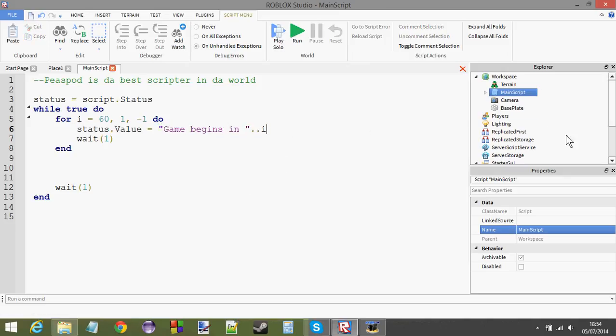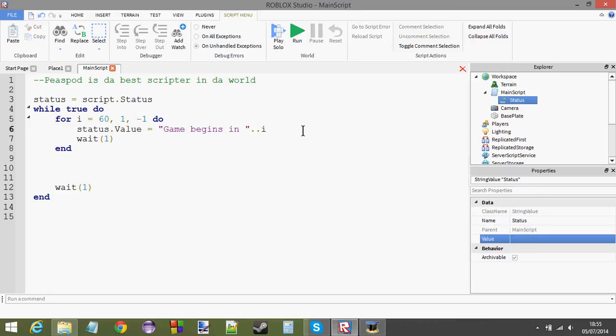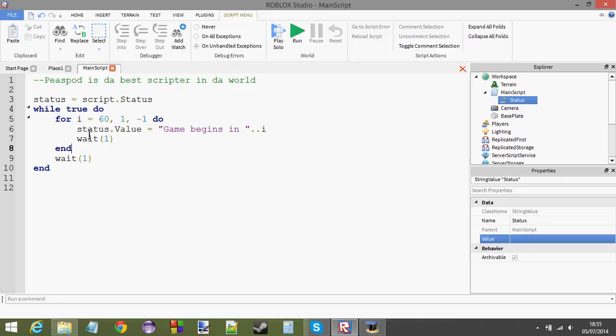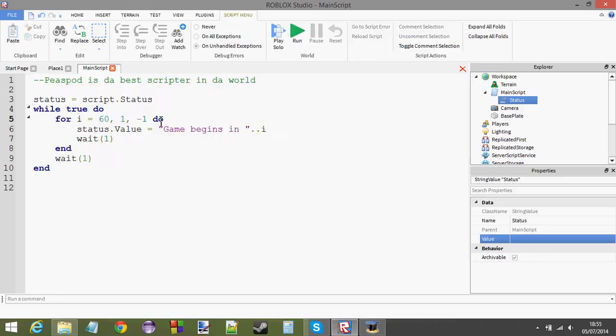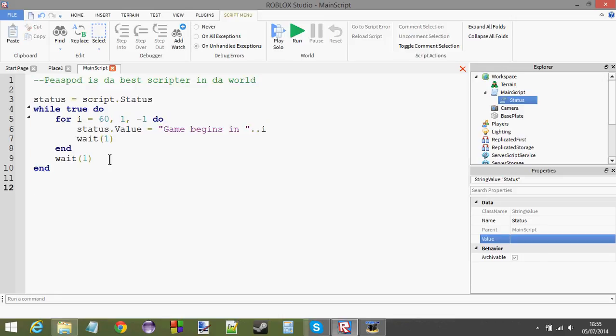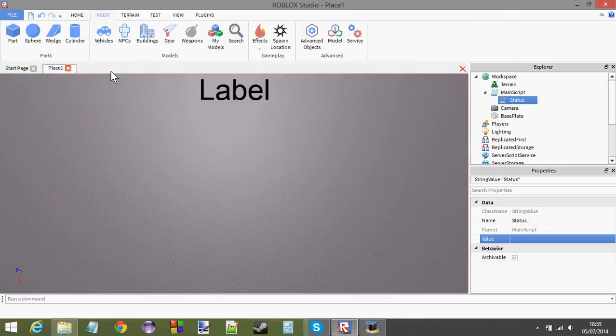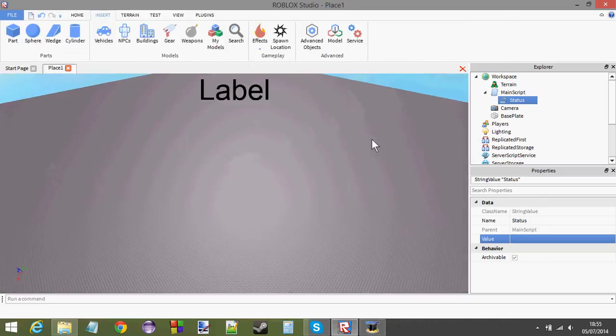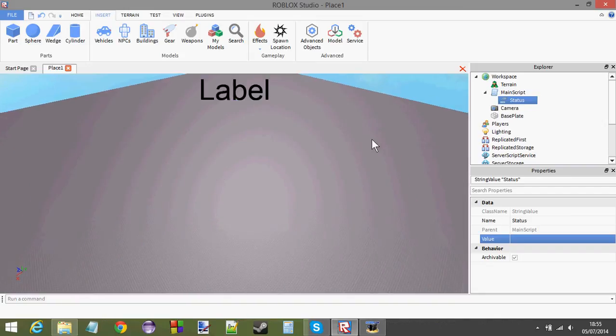We're now changing the value of the status to this string here. So that our status object here will have the value of that after every step in the for loop. So, that's that done. That's this part of the script done. Now, I'm not going to make the rest of the game, obviously, because this is not the entire game. I'm just teaching you how to make the status bar in this video, and not an entire game. You need to figure that out for yourself.